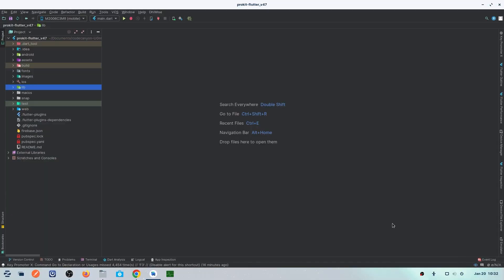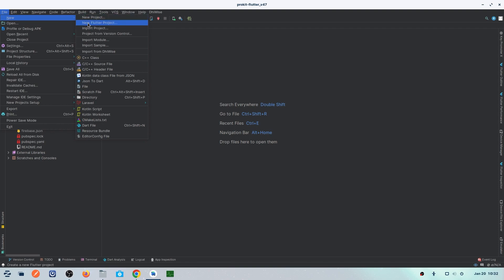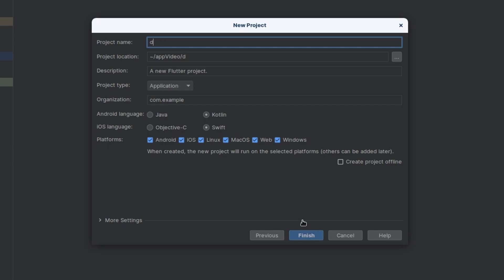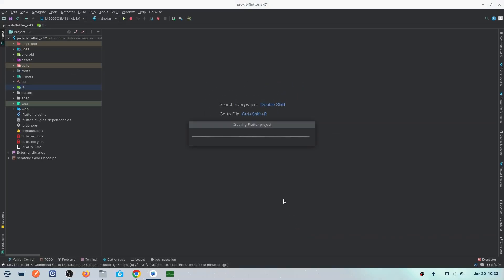Let's start. We are in Android Studio. Go to File, then New, and create a new Flutter project. Click Next, then give the project a name — I'm giving it 'dashboard demo'. If you are creating a new project, give your own name. If you are using an existing project, skip this step and move directly to the next one.